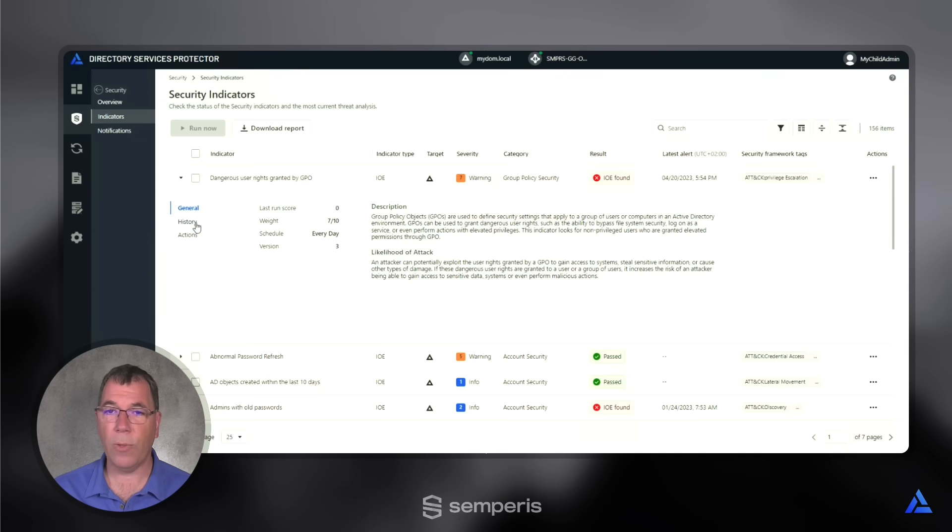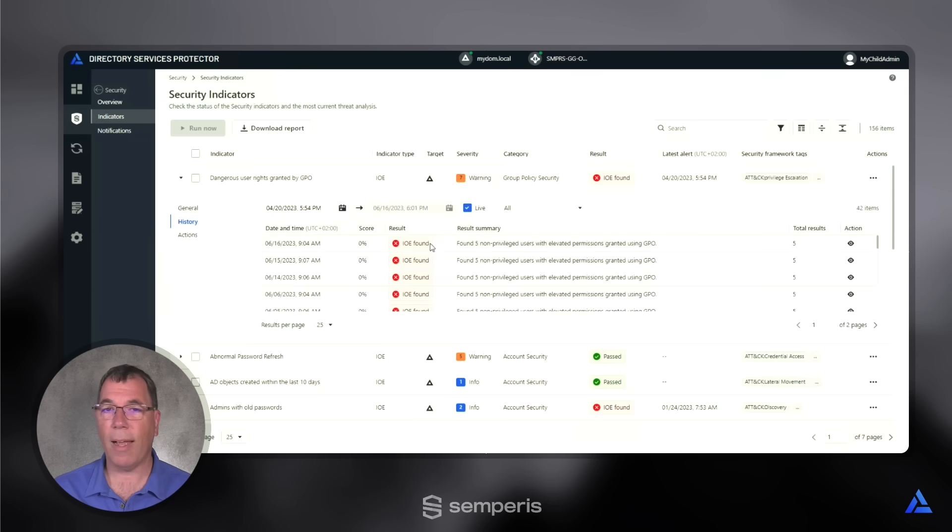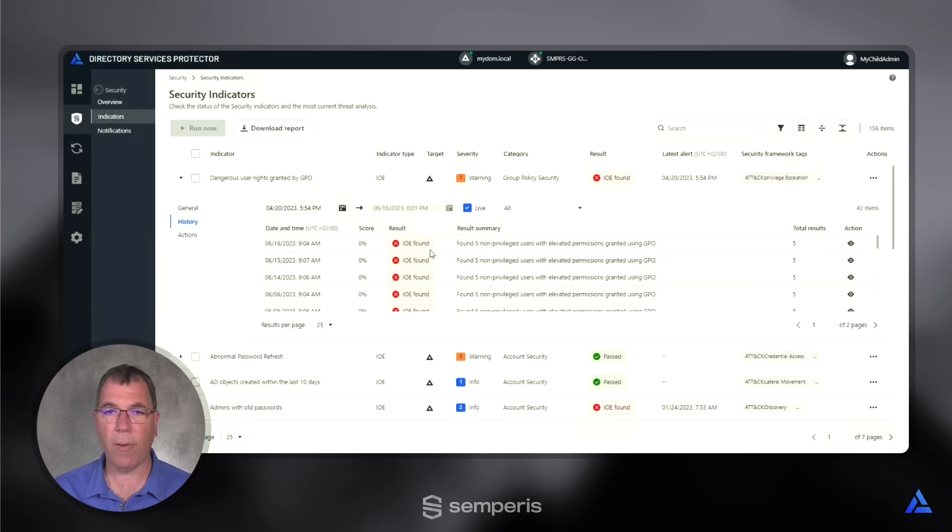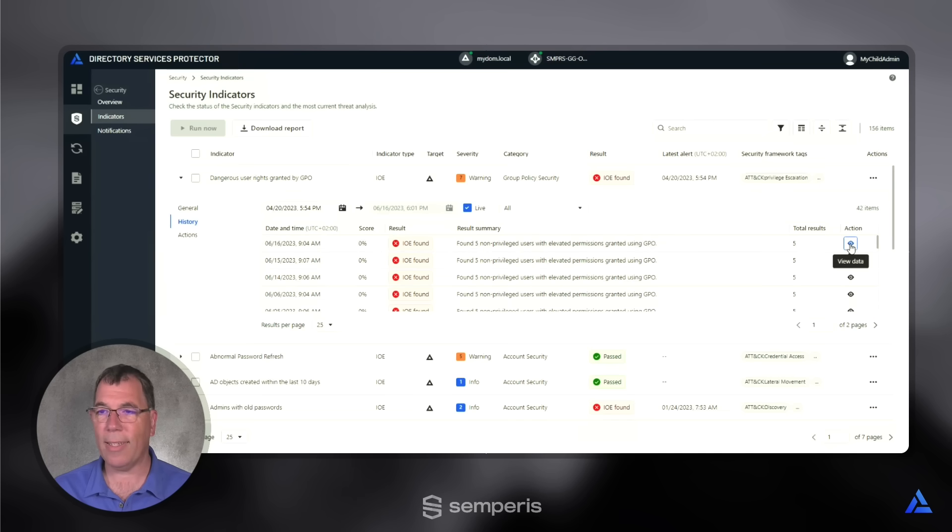And when I drill even deeper into the history, I see the runtime when the alert was found the first time. I see that up here and here I see when it was recurrently checked and I can see the details as to what was actually found.